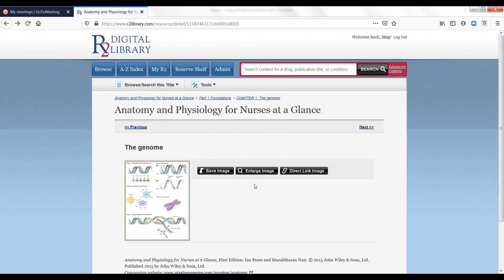Any questions or need more information? Please contact us at customerservice@r2library.com. Happy linking!